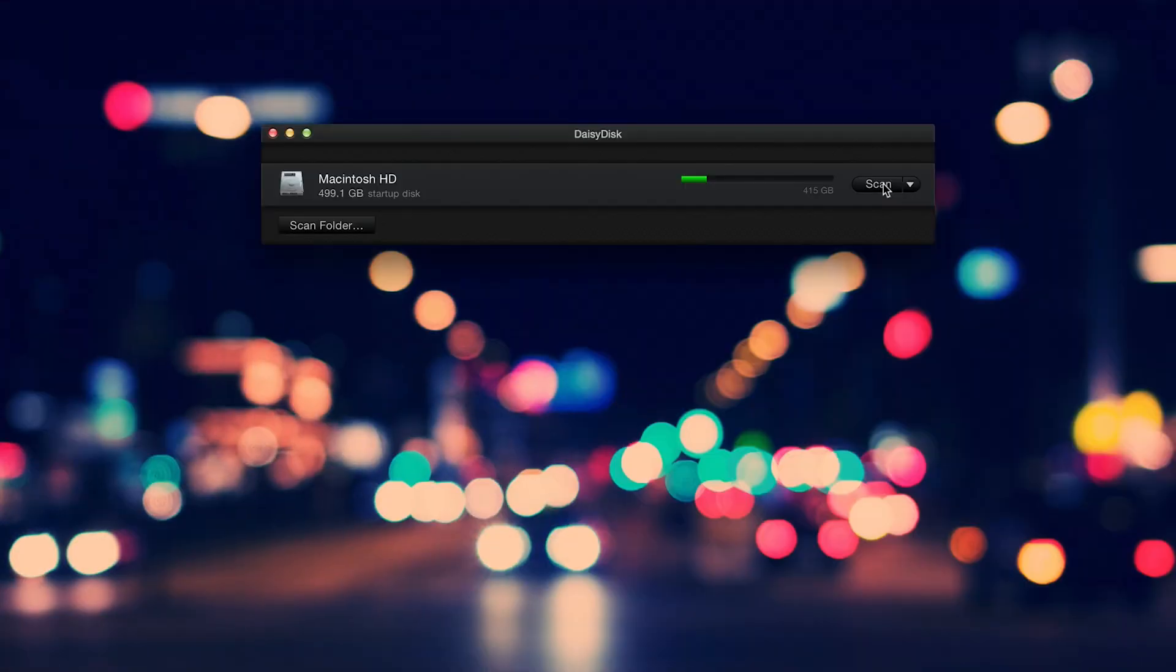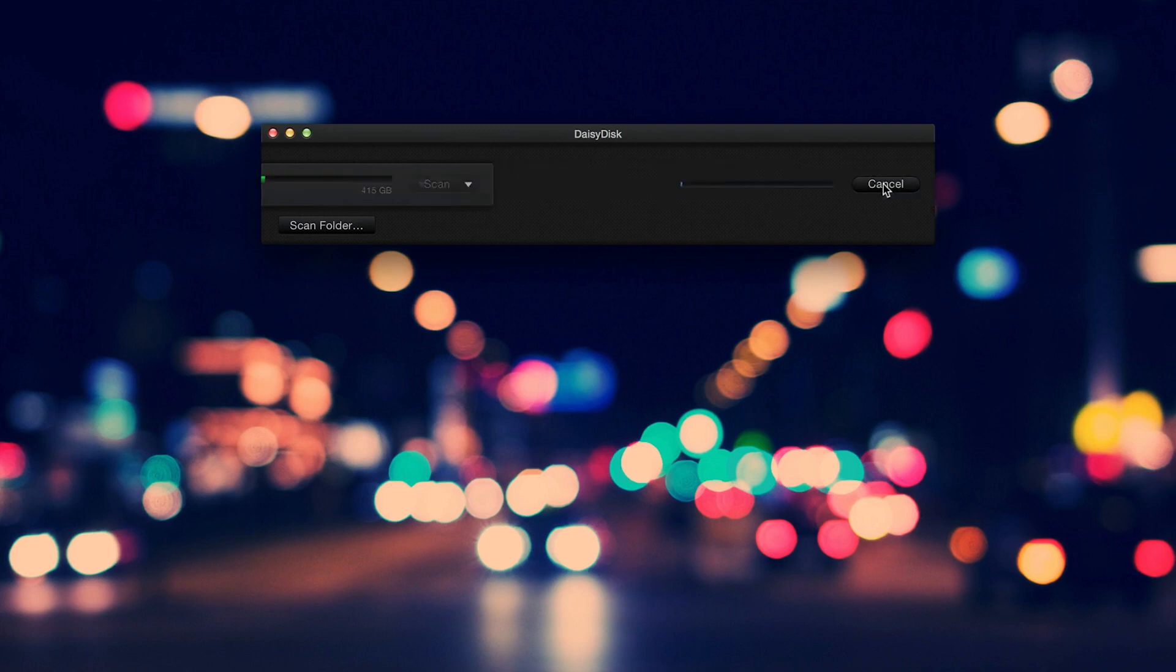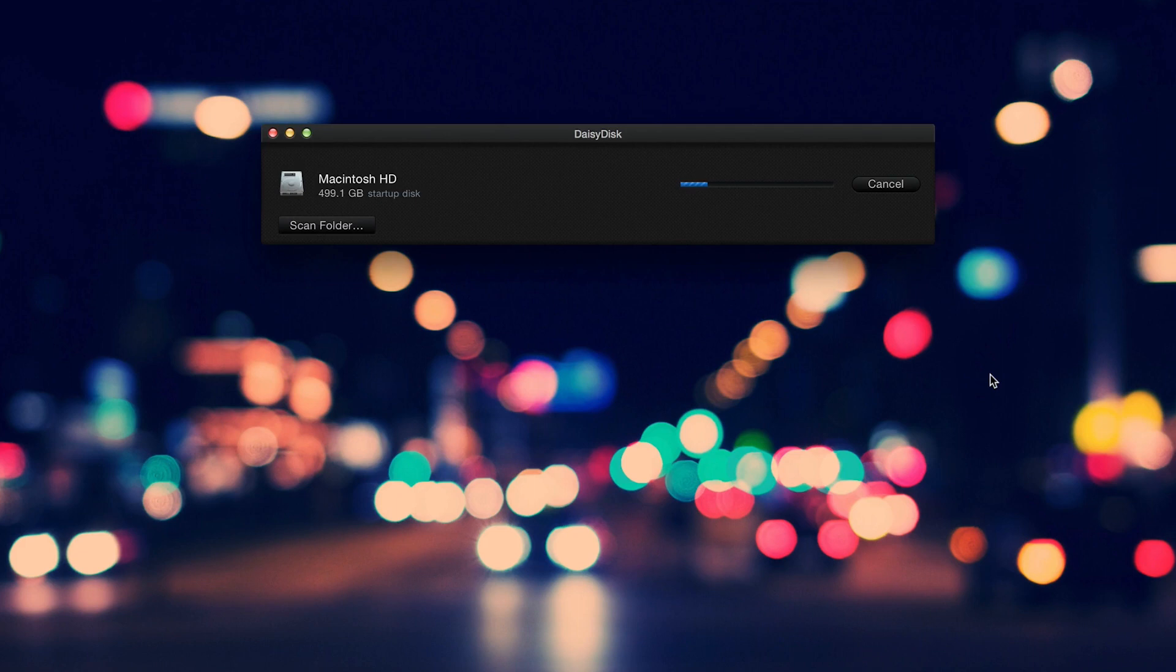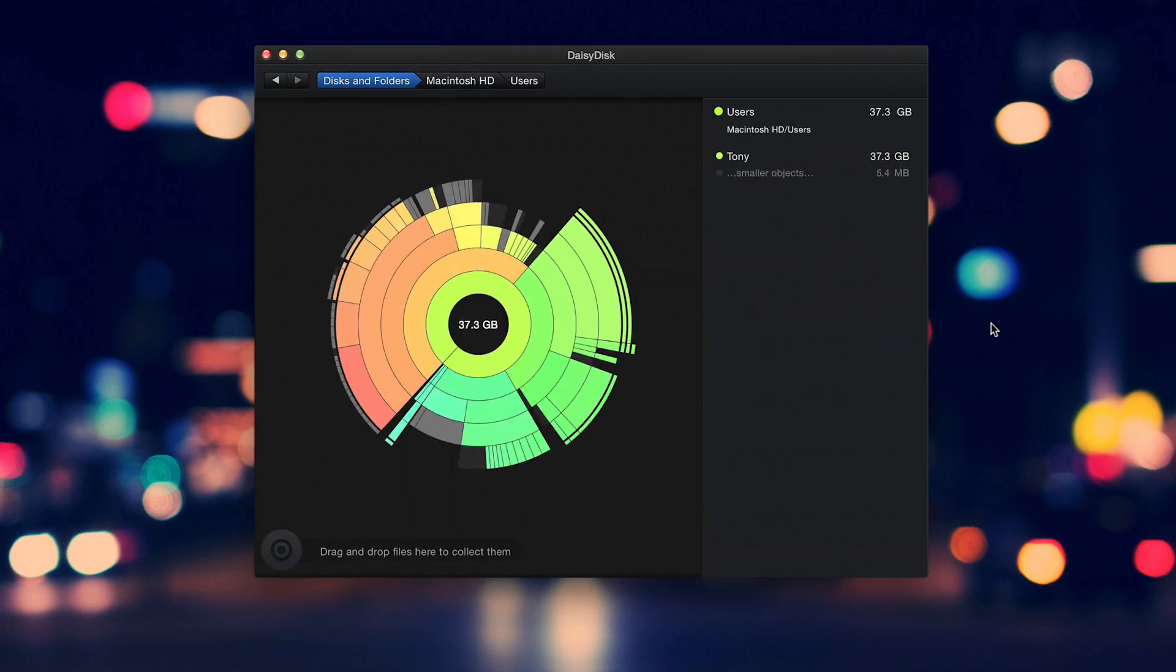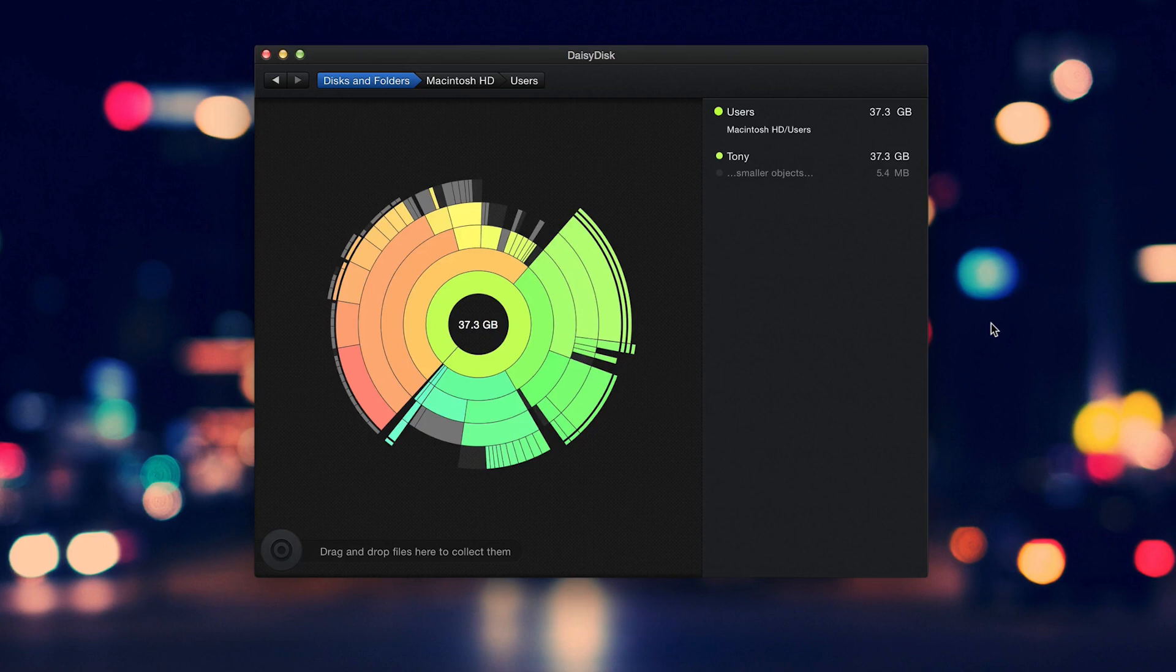Finally, a must have if you ask me is Daisy Disc. Most of the Macs have a somewhat limited amount of disk space since they pack SSDs. If you use any kind of editing programs, those cache files can get massive pretty quickly. Daisy Disc makes it incredibly easy to identify what's taking up space on your Mac and clean up accordingly. It's $10 on the App Store.